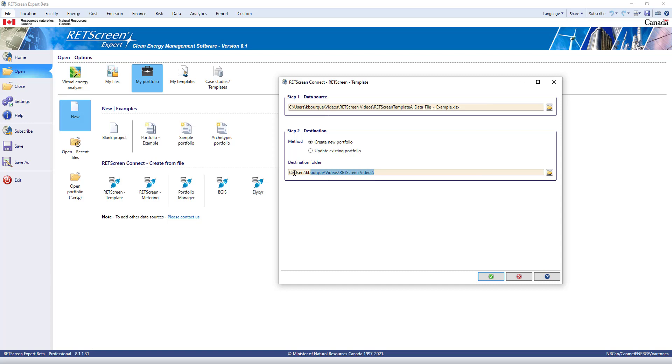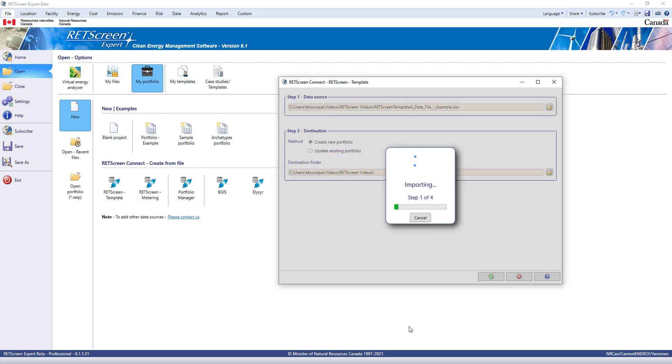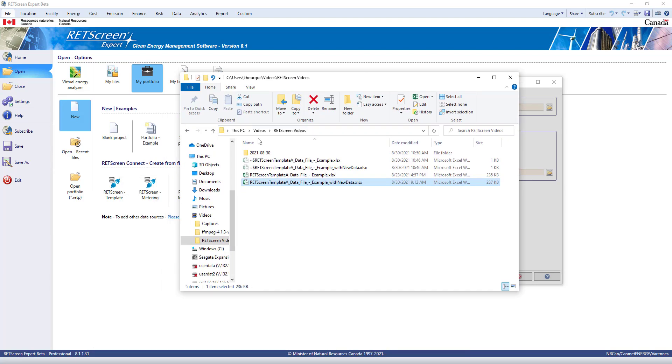I'll click on OK, and you'll see in my folder that RETScreen files are being created for each of my facilities, a portfolio file will be created,